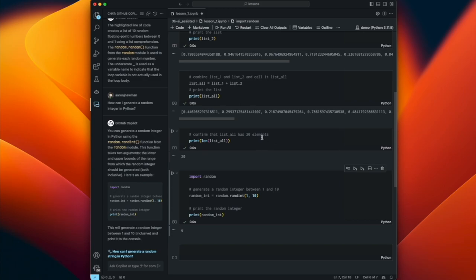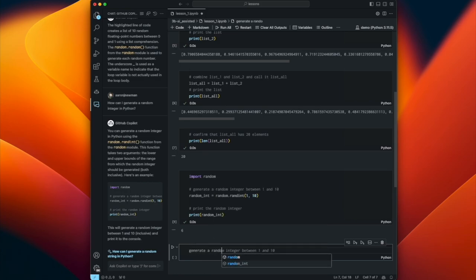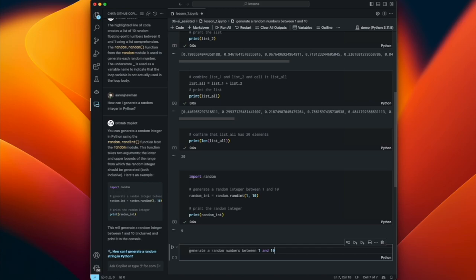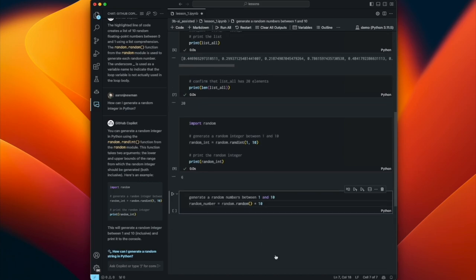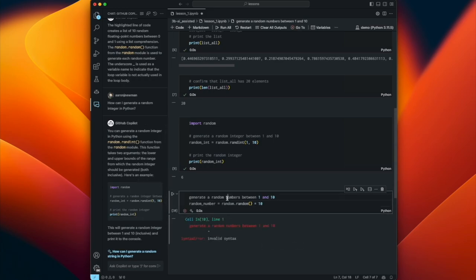You can type prompts without the hashtag at the beginning, but it's not good practice. For example, typing 'generate a random number' without a hashtag - Copilot responds but treats the plain text as a line of code, and when you try to run it you get an error because it's invalid Python. So you really want to put the hash marks at the beginning when typing prompts.